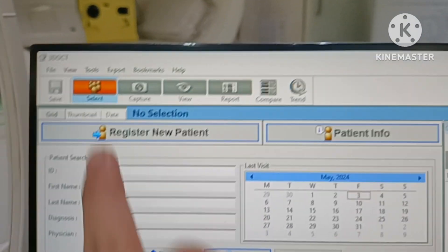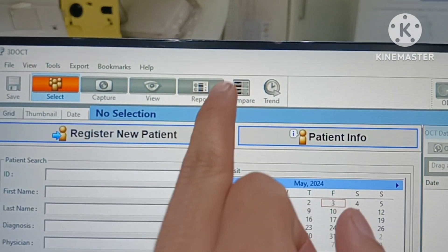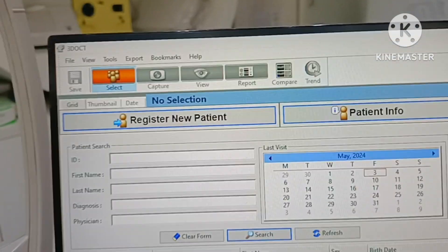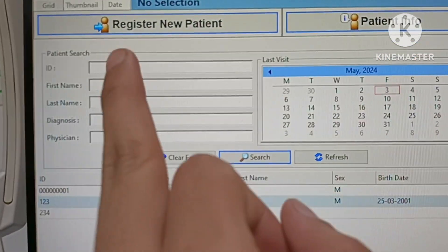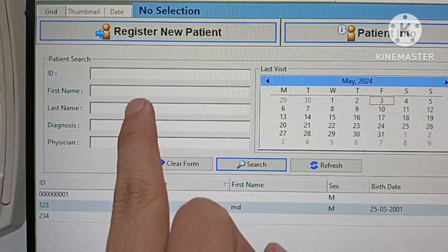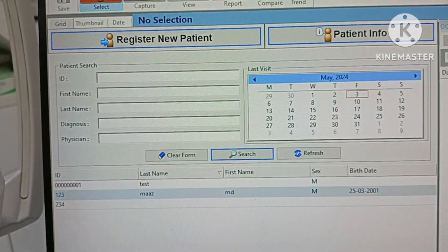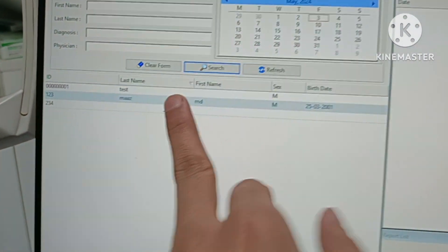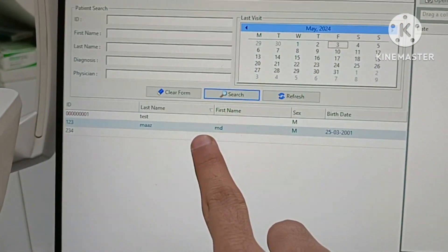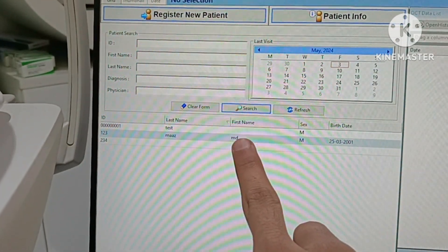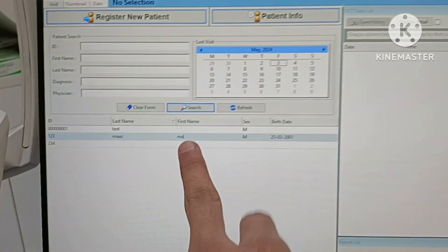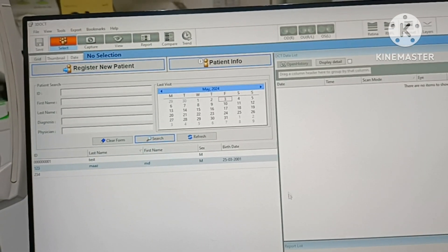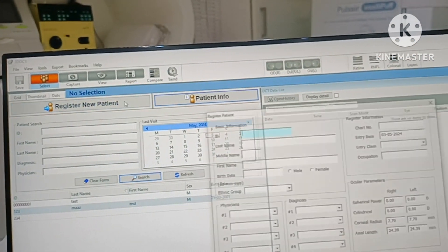Modes available: select, capture, view, report, compare, save file. Here is patient ID, first name, last name, diagnostic, position. There are 2 existing files available — I have taken readings for 2-3 patients already. Now first I will click here to register new patient.